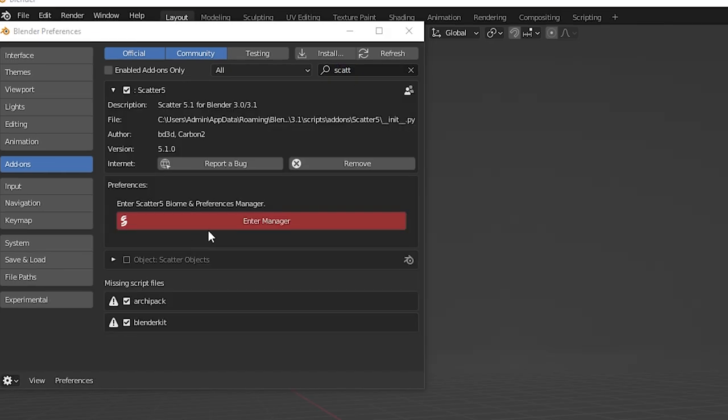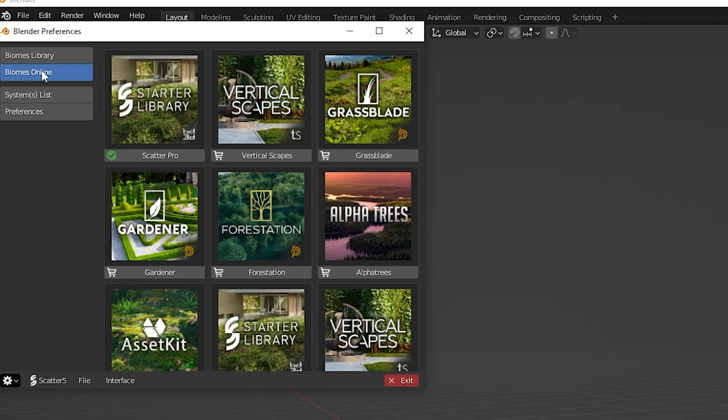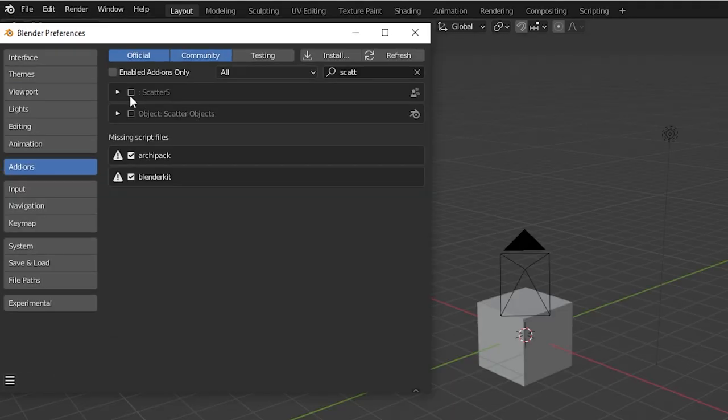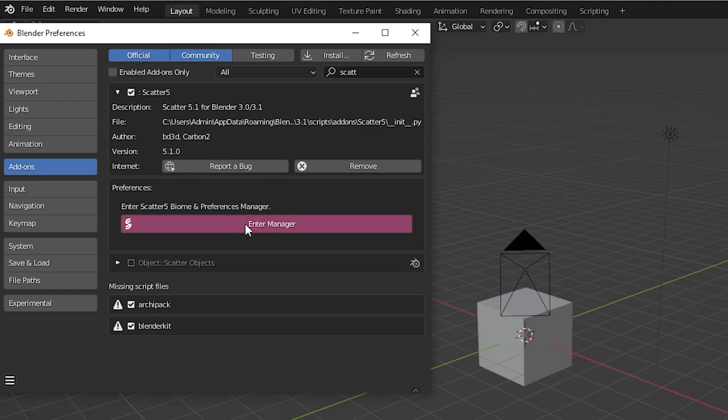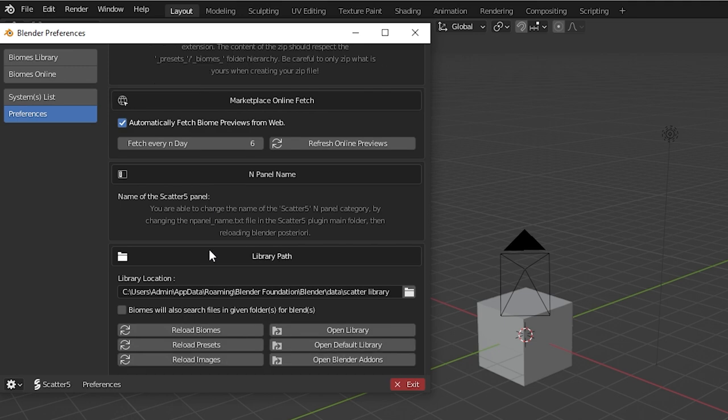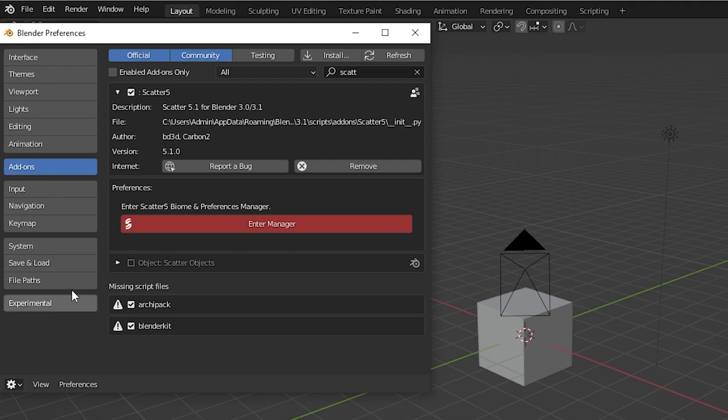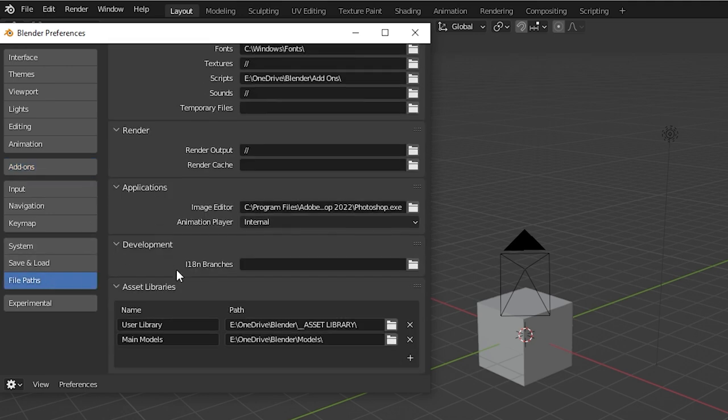Scatter comes with a pretty big library of default assets, really good ones actually, but you can of course purchase additional asset packs on Blender Market. When we expand the Scatter add-on preferences, we have an option for Enter Manager. One of the very first things we want to do is go to the file path here. Copy this file path. It's the default for where the assets have been stored. Then exit and go to the file paths over here.